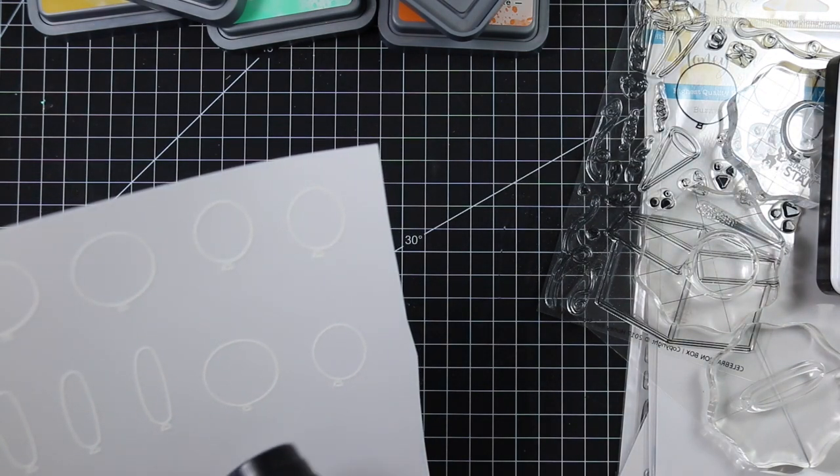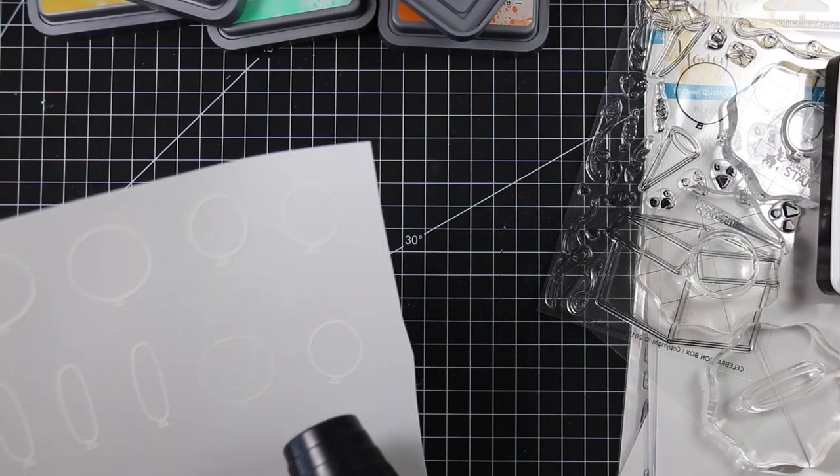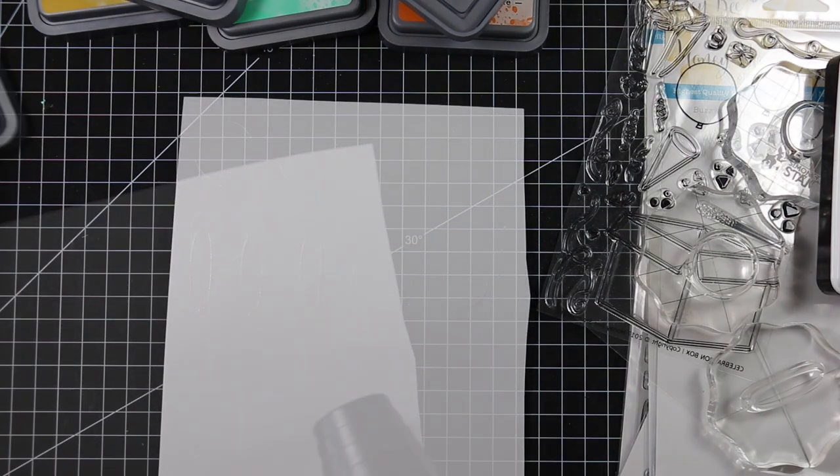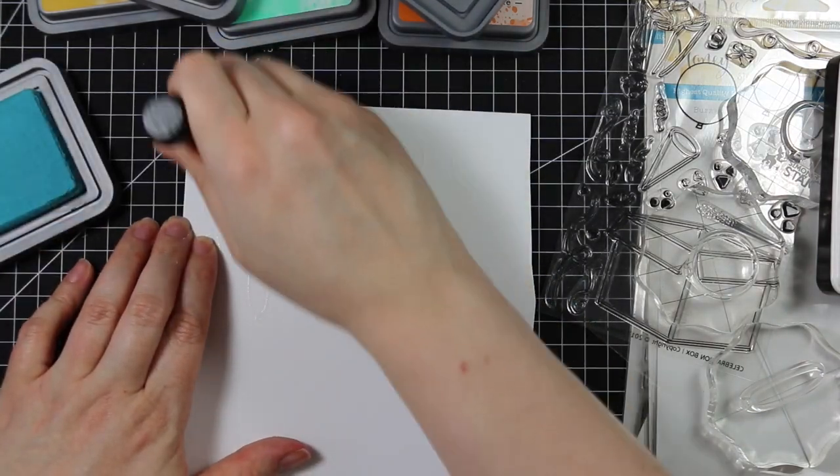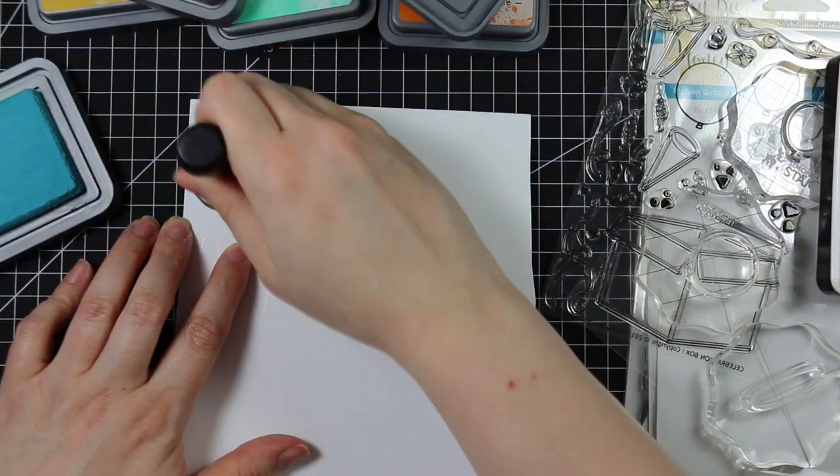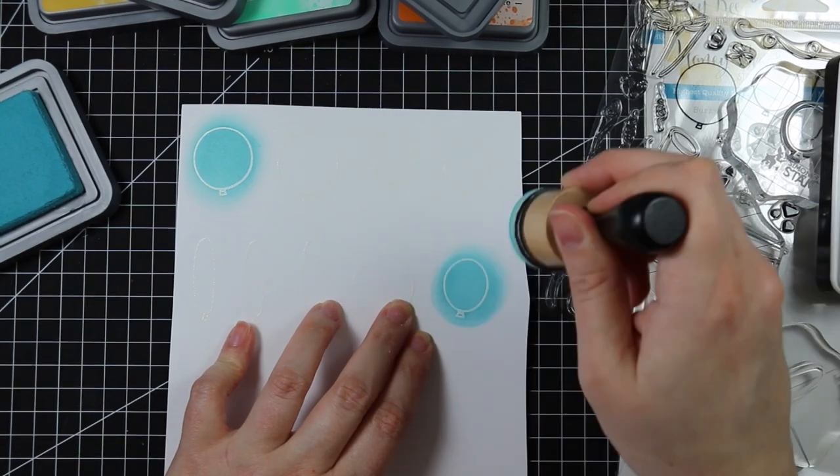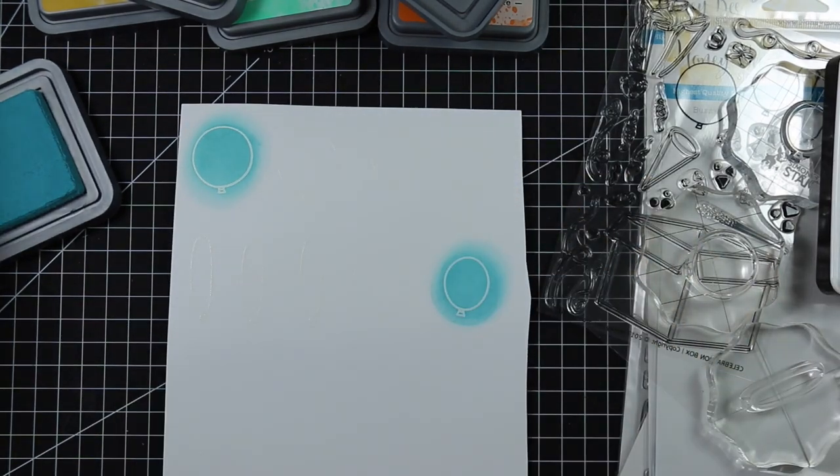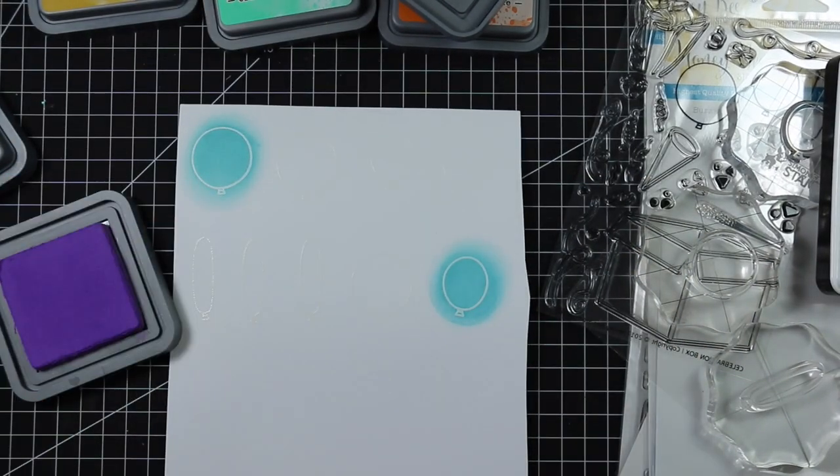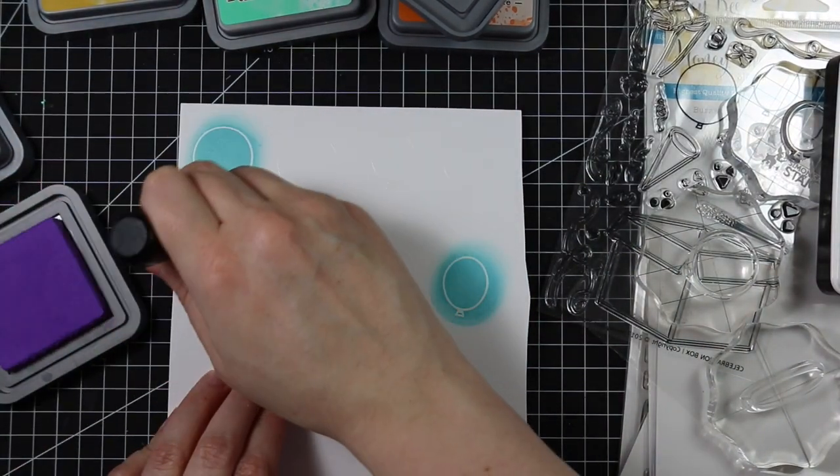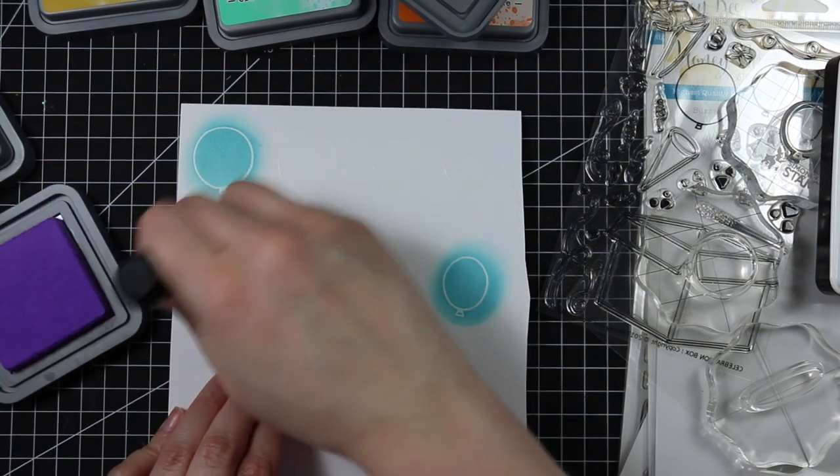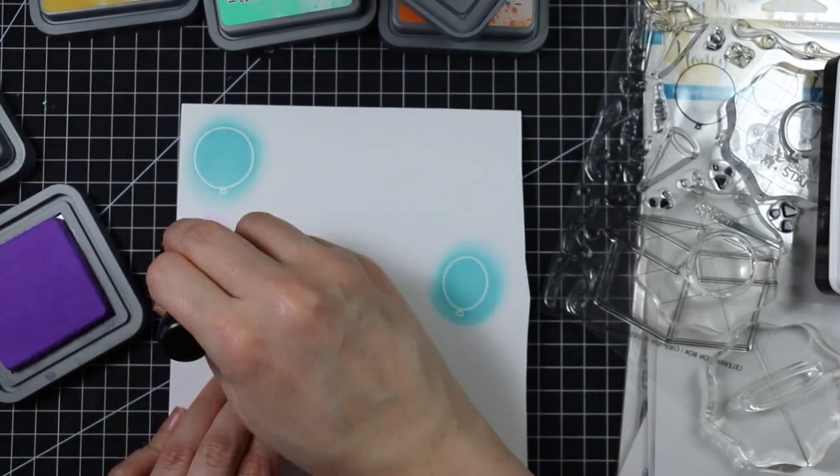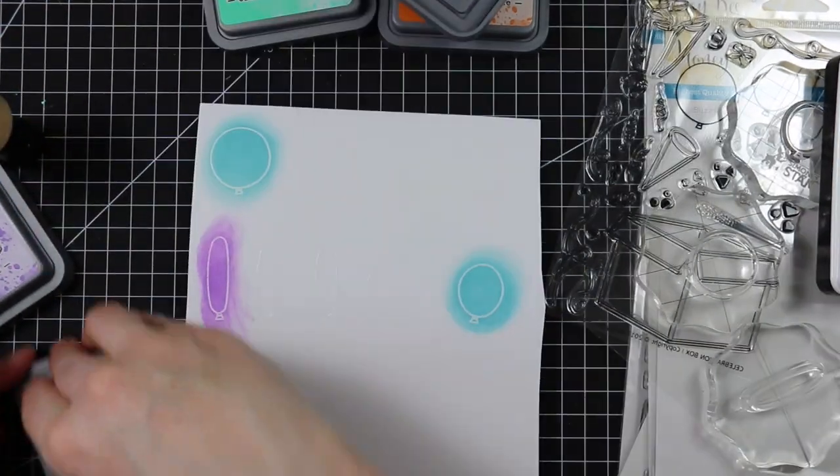I might as well stamp a few more to use on the inside. I melted all that with my heat tool and then pulled out my Distress Oxide inks. I wanted to create a rainbow color theme, so I inked up all the balloons in different colors, then did the three remaining balloons in blue, pink, and yellow.